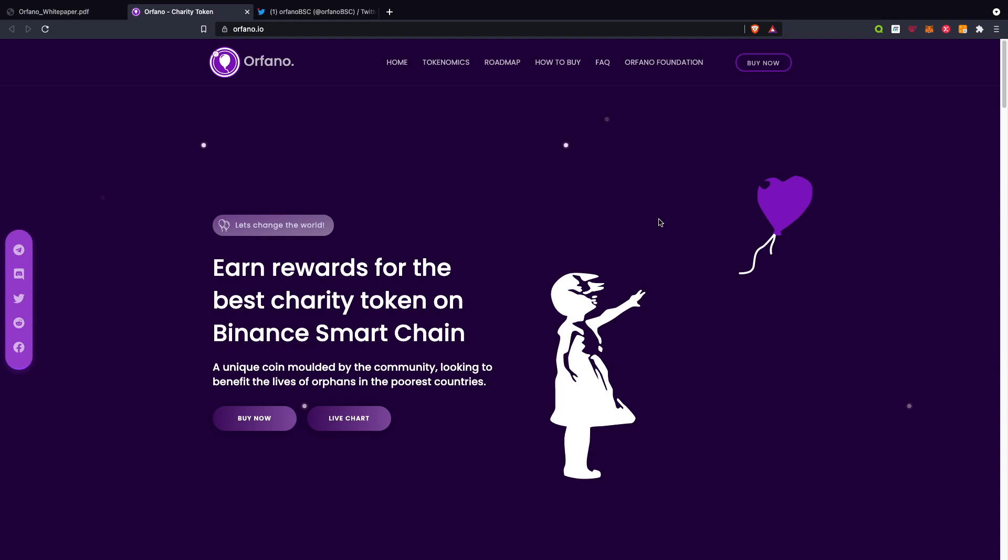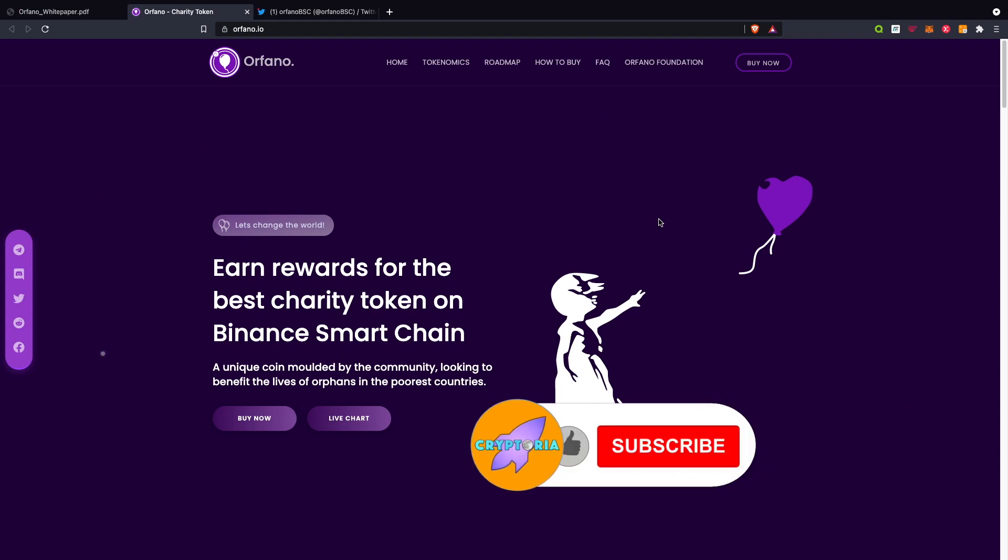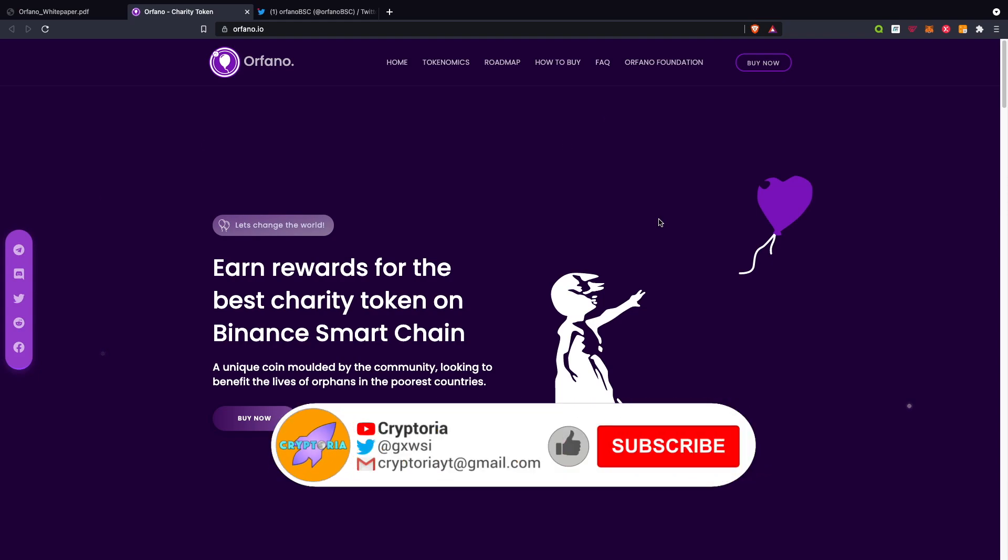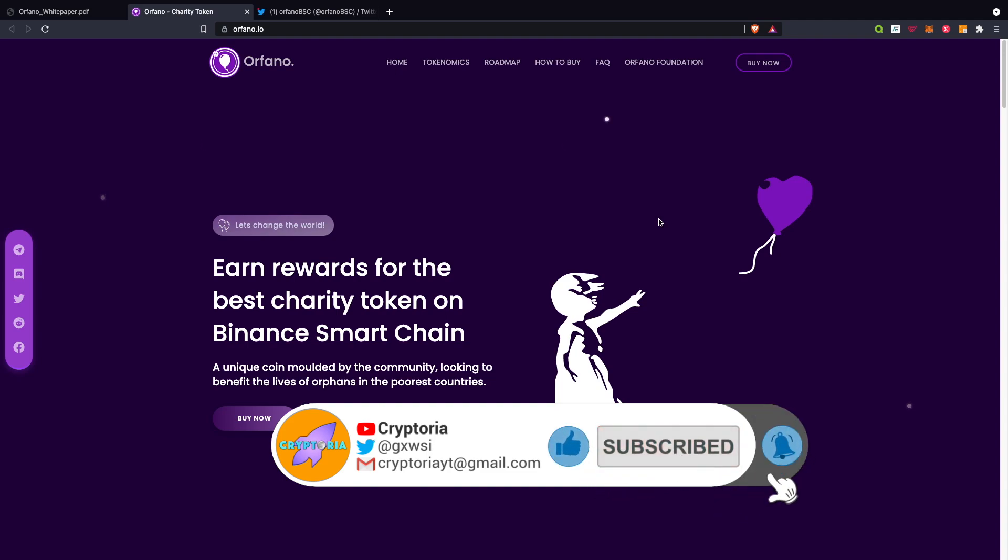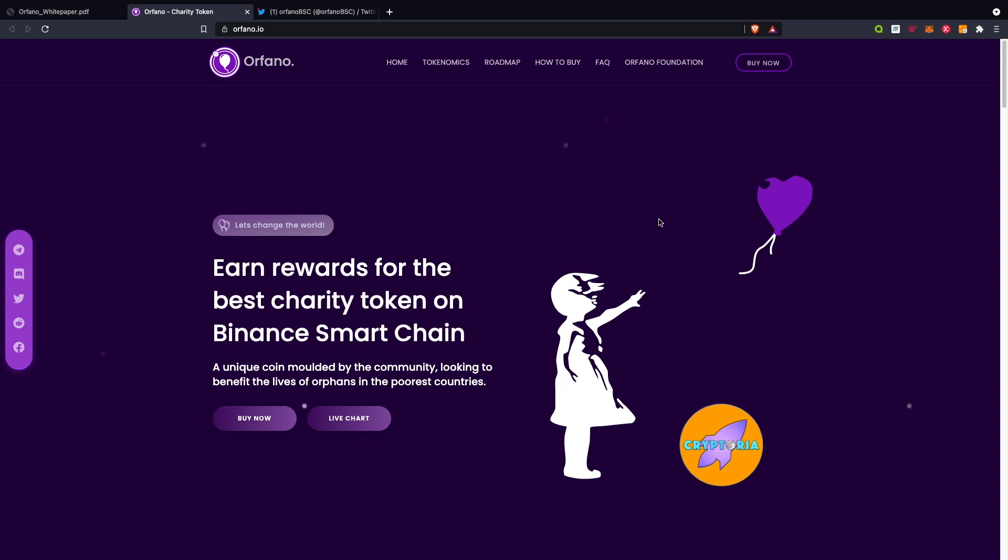Yo guys, welcome back to Cryptoria. I'm going to be covering Orfano, but before I do I'd appreciate if you'd like, subscribe, and turn on bell notifications so you know when I upload. With that being said, let's get into today's video.